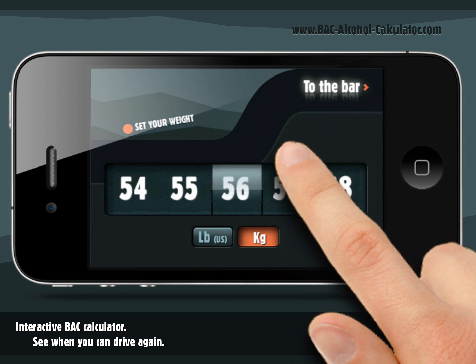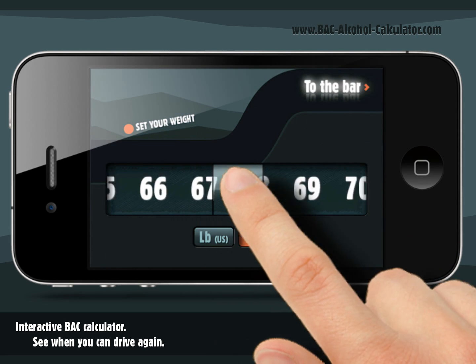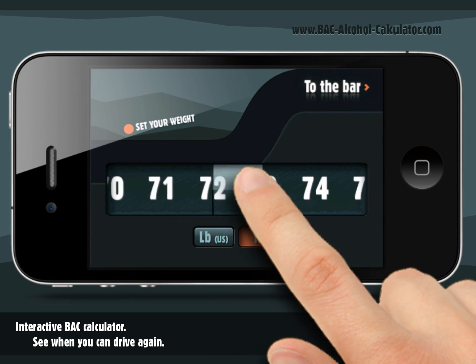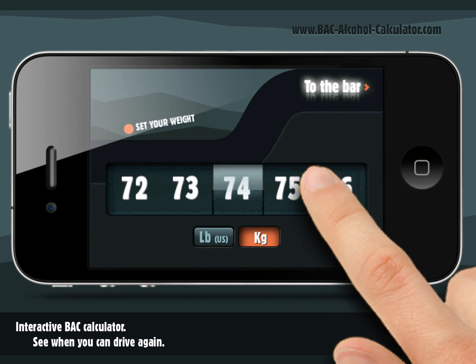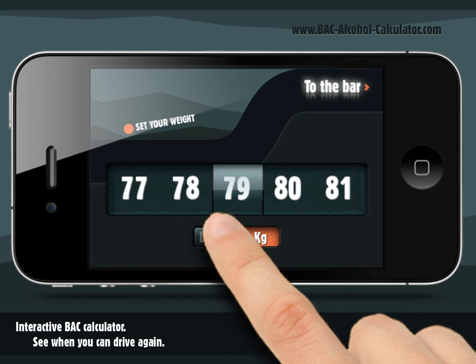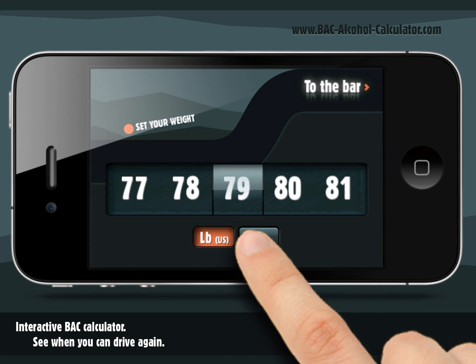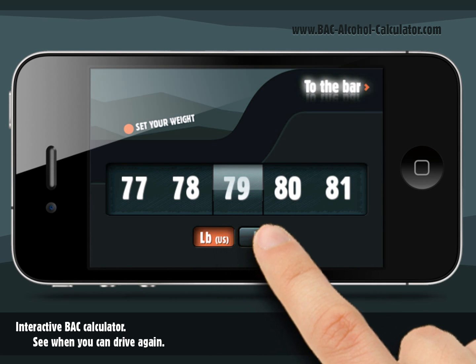First of all, select your sex. Then, choose your body weight. The calculator supports both the Imperial and Metric system.